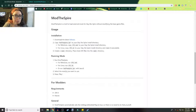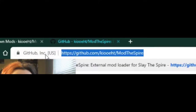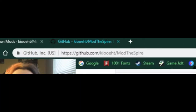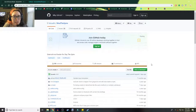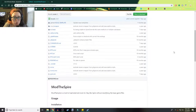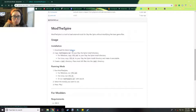So the first thing you want to do is have this page open right here — this GitHub, Mod the Spire page. I'll have the link in the description, don't worry. And you're going to scroll down to where it says Mod the Spire Installation and go to Download Latest Release.